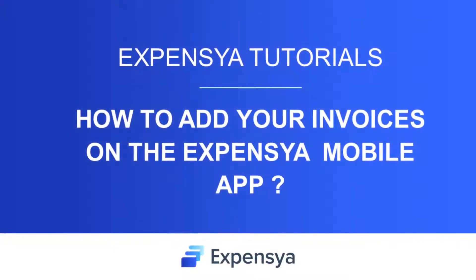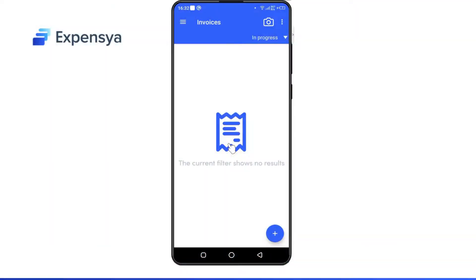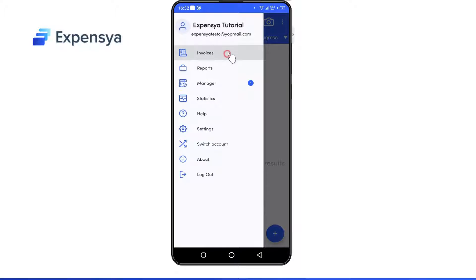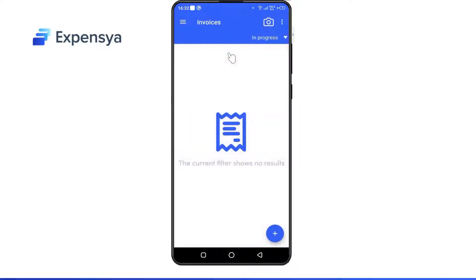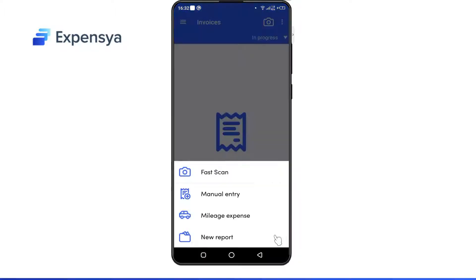Hi everyone! In this video we'll show you how to add your invoices on the Expensia mobile app. Go to the invoices panel, press on plus invoice, and you'll have three options to do so. First is through the fast scan.